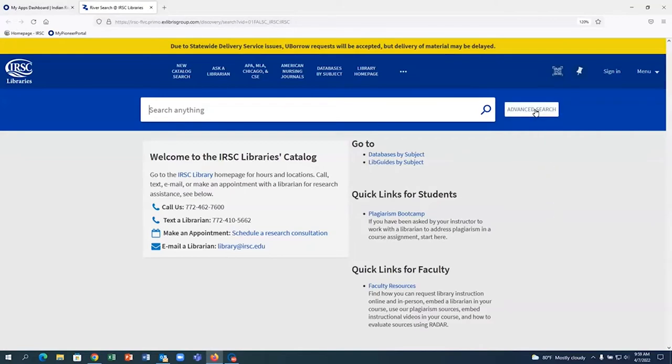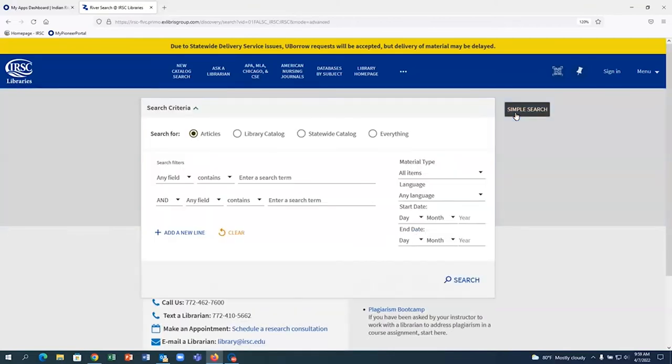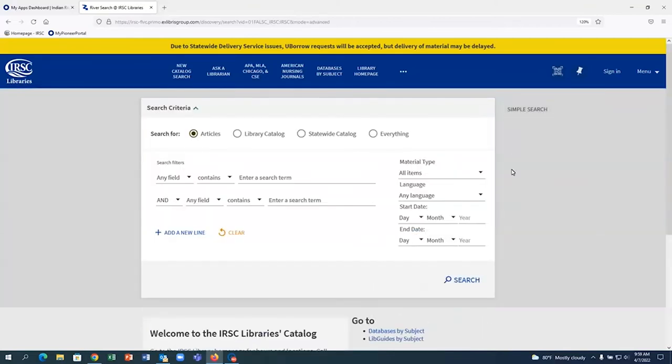RiverSearch is set up to search the library databases for information. When you get to the RiverSearch page, you will see a search box on the page and a link that says Advanced Search to the right of the box. We are going to click on the Advanced Search link in order to have more options for our keyword search.